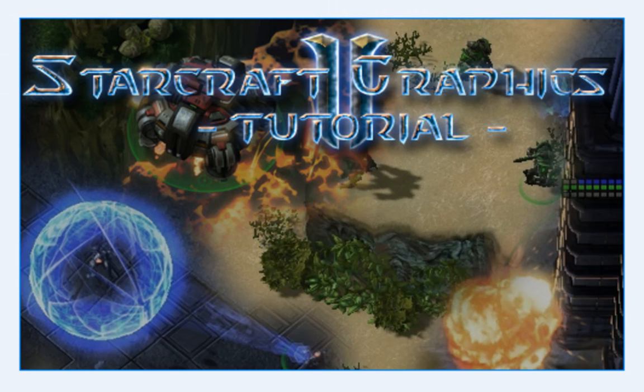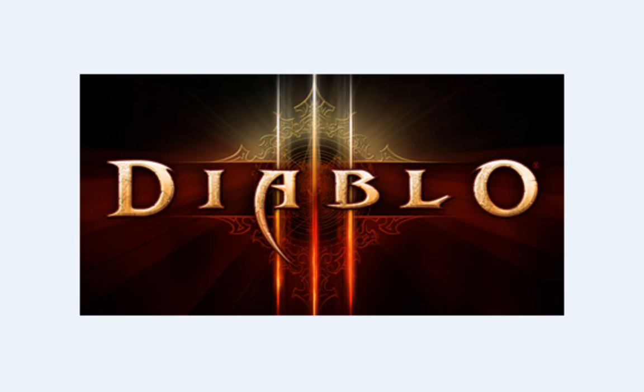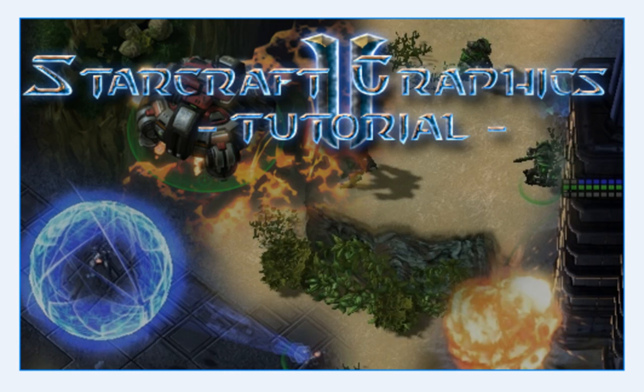Hello and welcome to the StarCraft II graphics video tutorial series. In this tutorial we are going to be converting Diablo III models into StarCraft II model format.